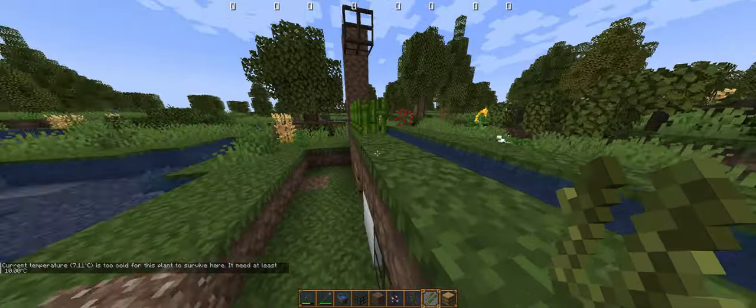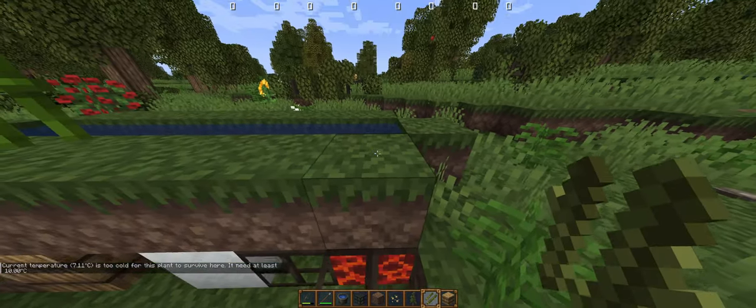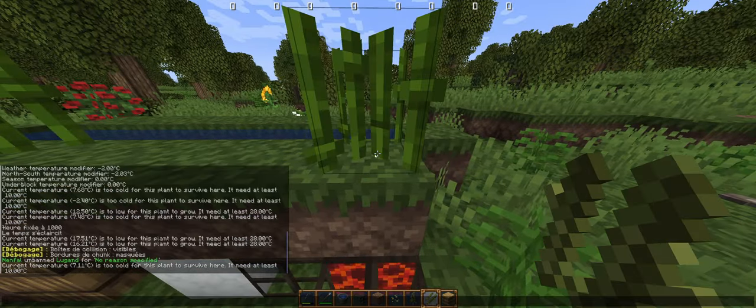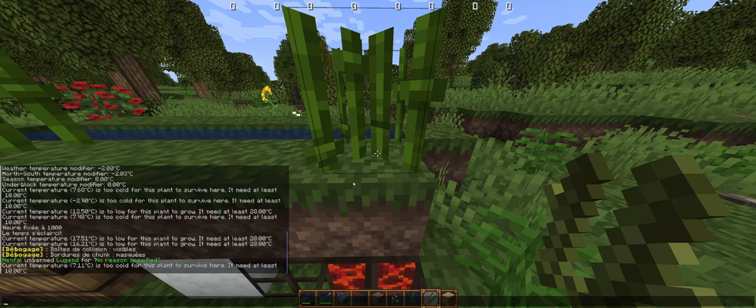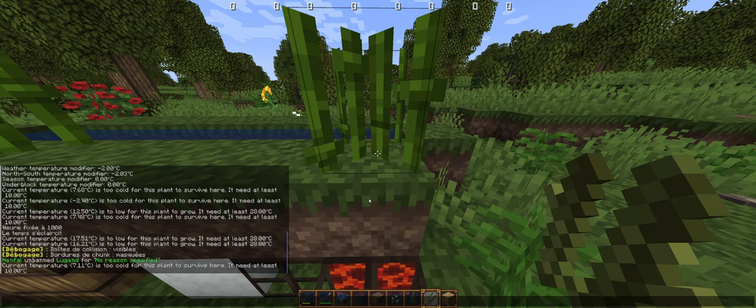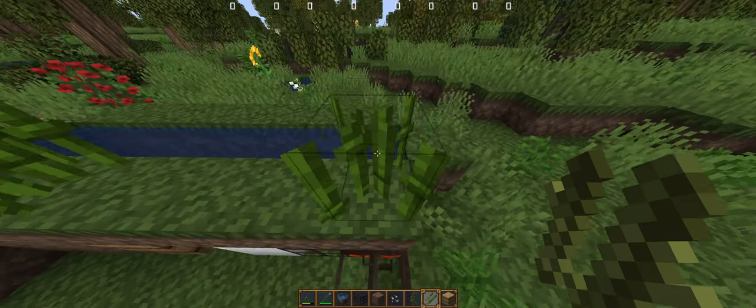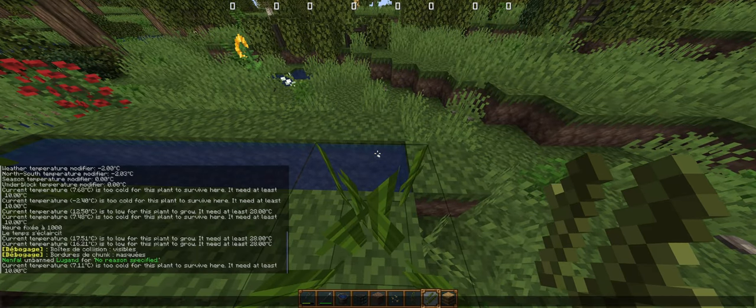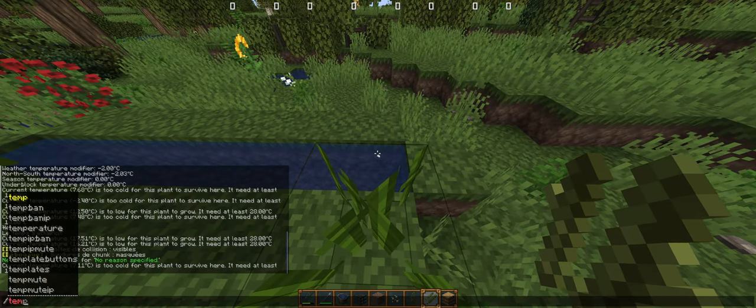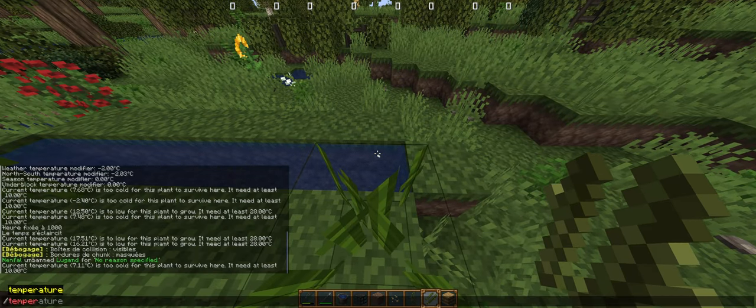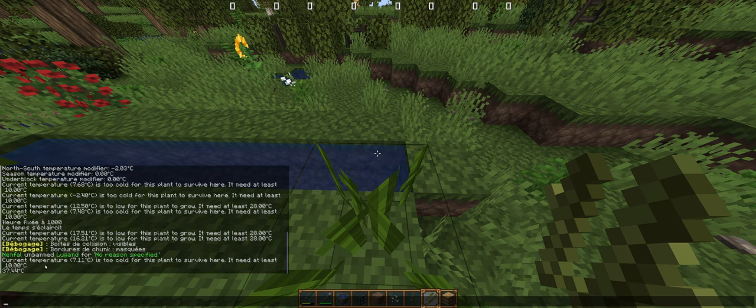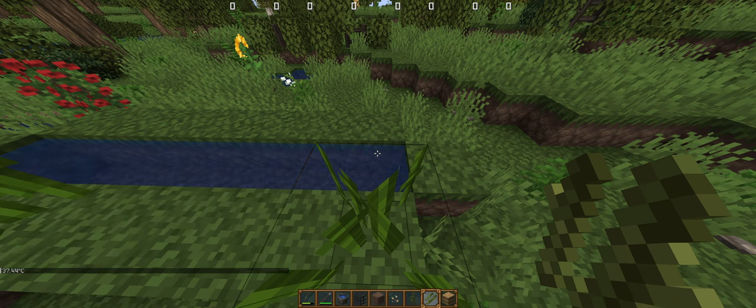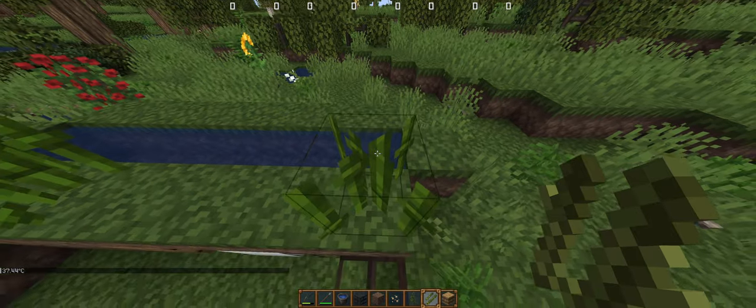If we try with lava, actually it didn't display a warning message because the temperature of the block is over the minimal temperature for it to grow. I can check it, we're at 37 degrees.